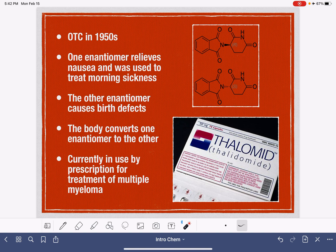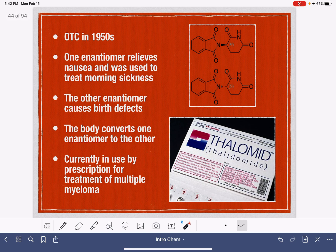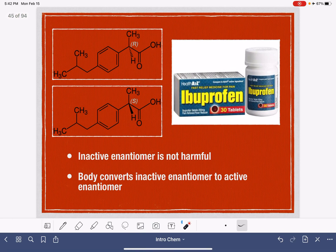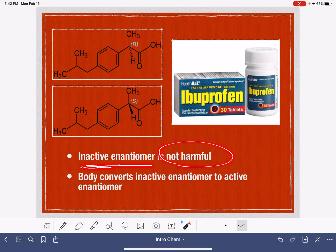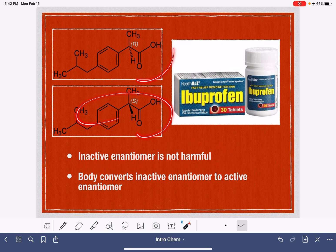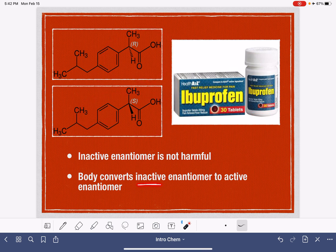The other examples of enantiomers in pharmaceuticals are not as tragic as thalidomide. For example, ibuprofen has an active and inactive enantiomer. The inactive enantiomer, because it's inactive, is not harmful to the body. Both enantiomers are present in ibuprofen because the body actually converts the inactive enantiomer to the active enantiomer, making it useful.